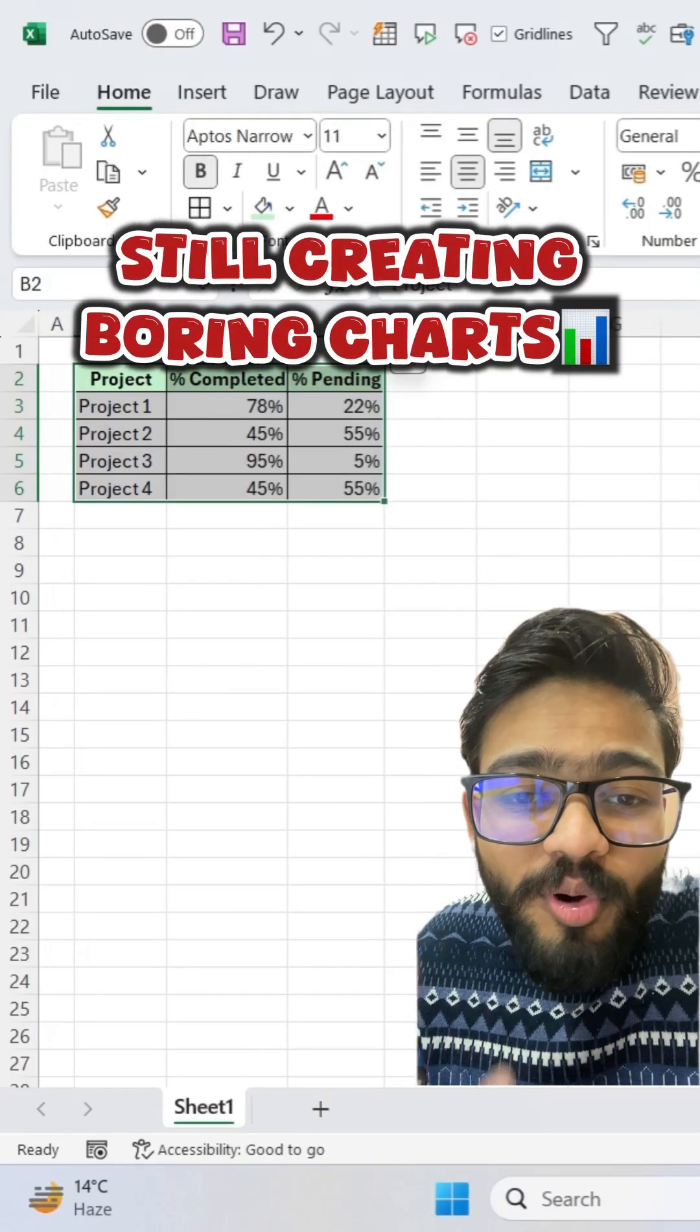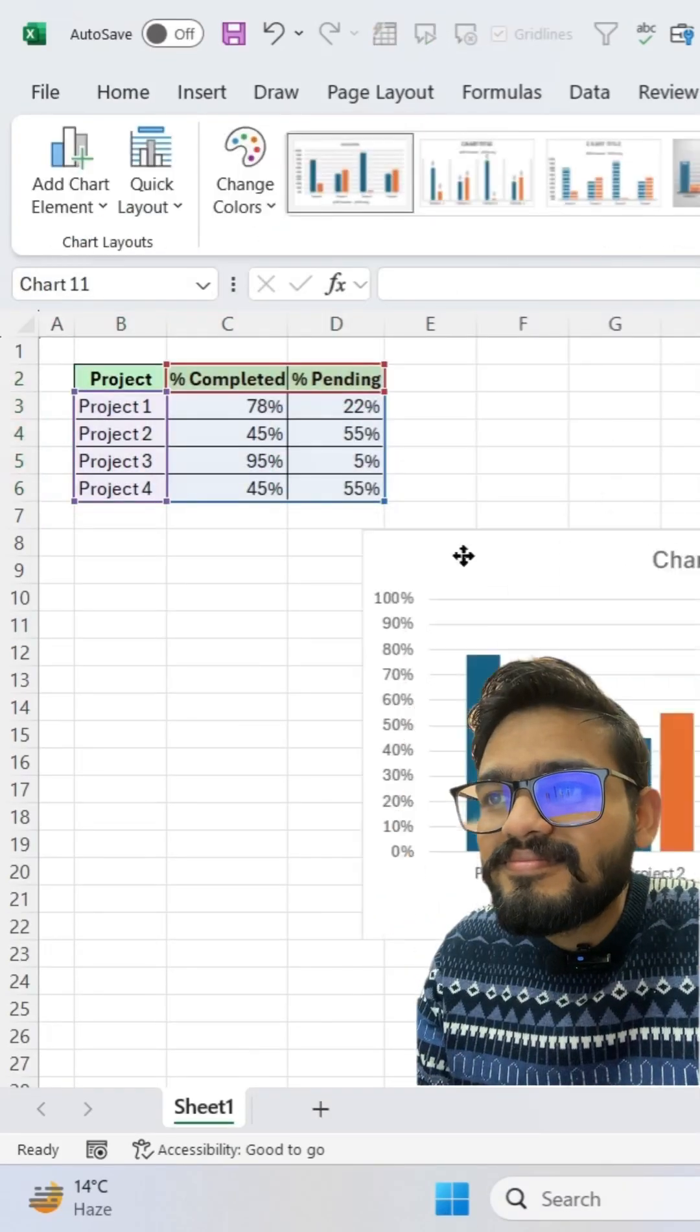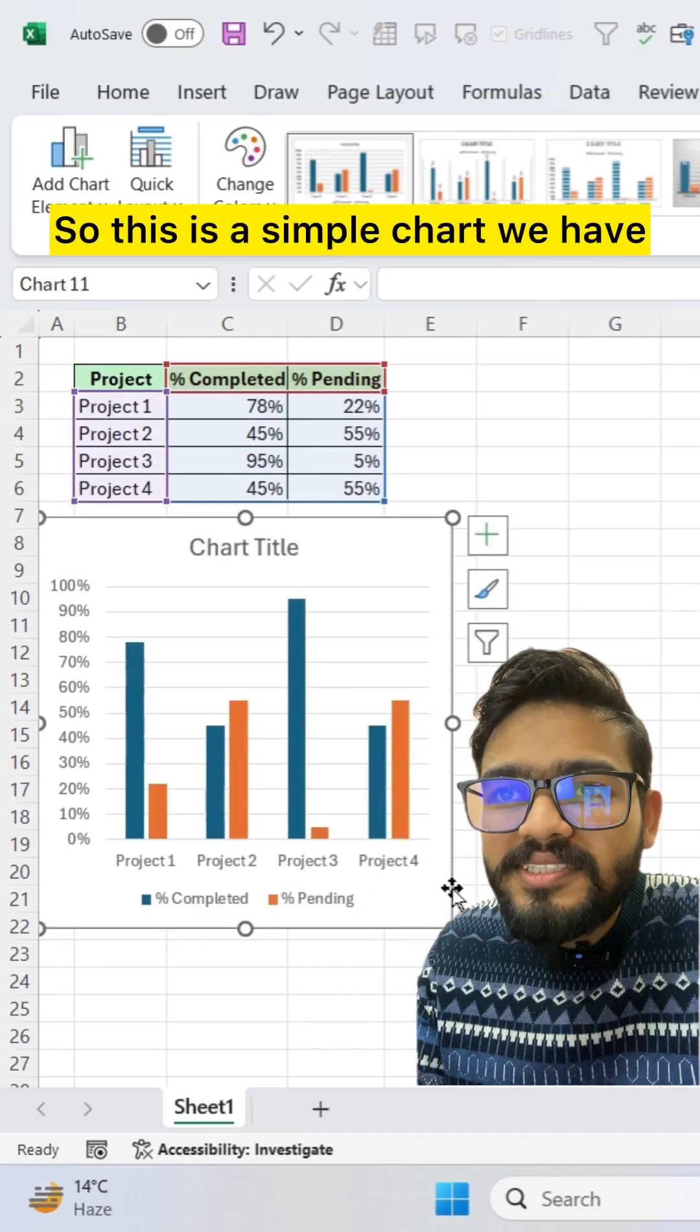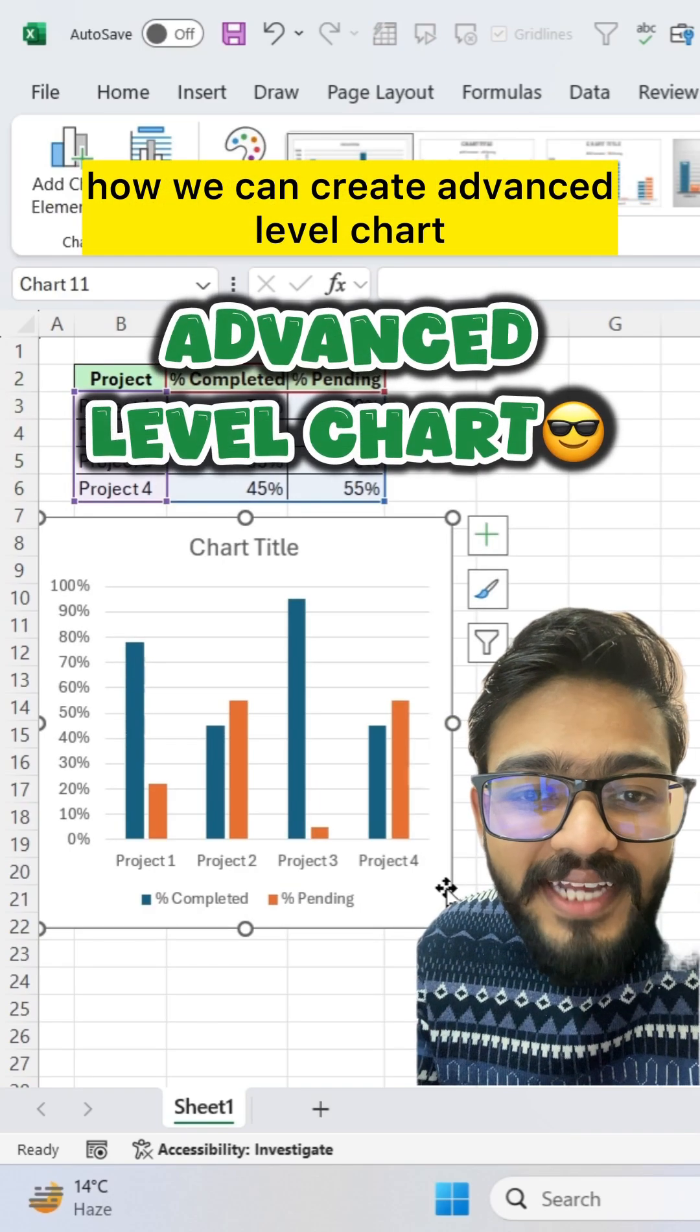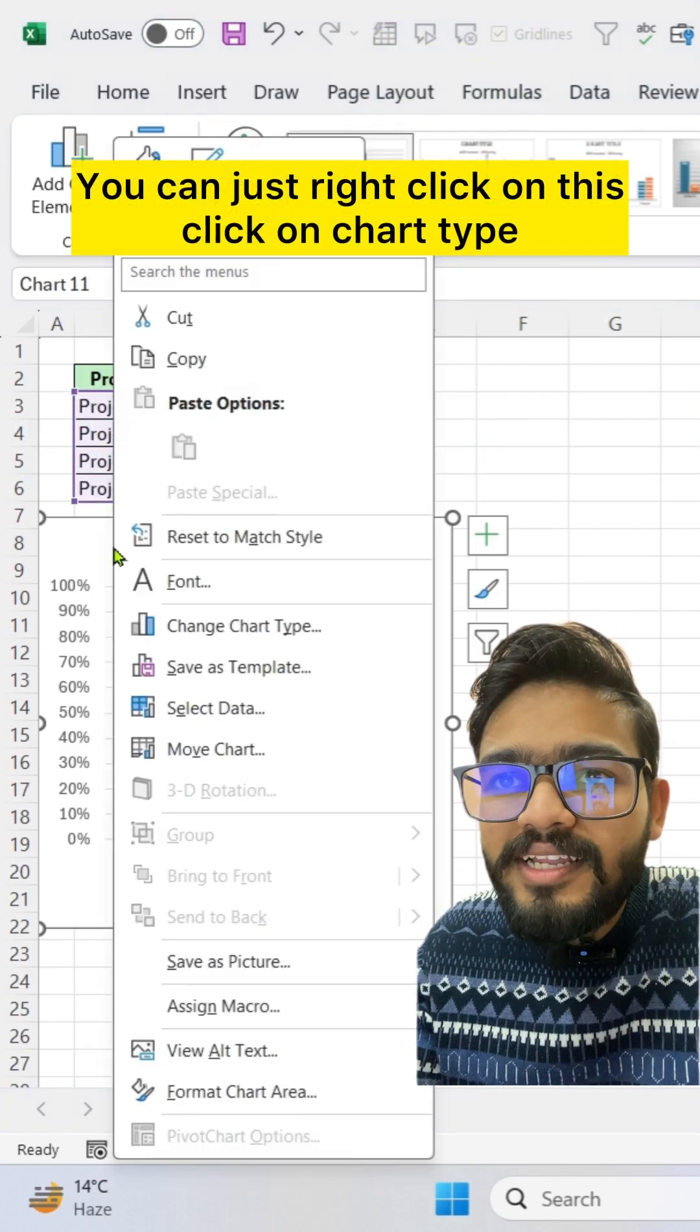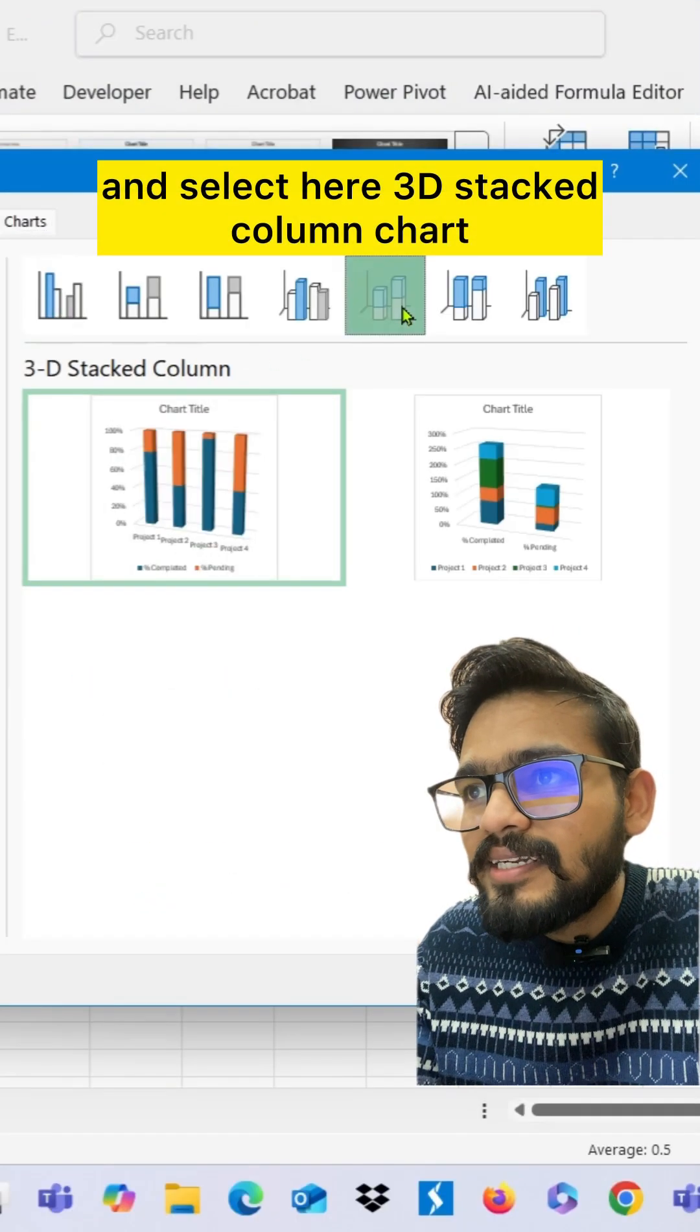Still creating boring charts in Excel like this? So this is a simple chart we have. Let me show you how we can create advanced level charts. You can just right click on this, click on chart type and select